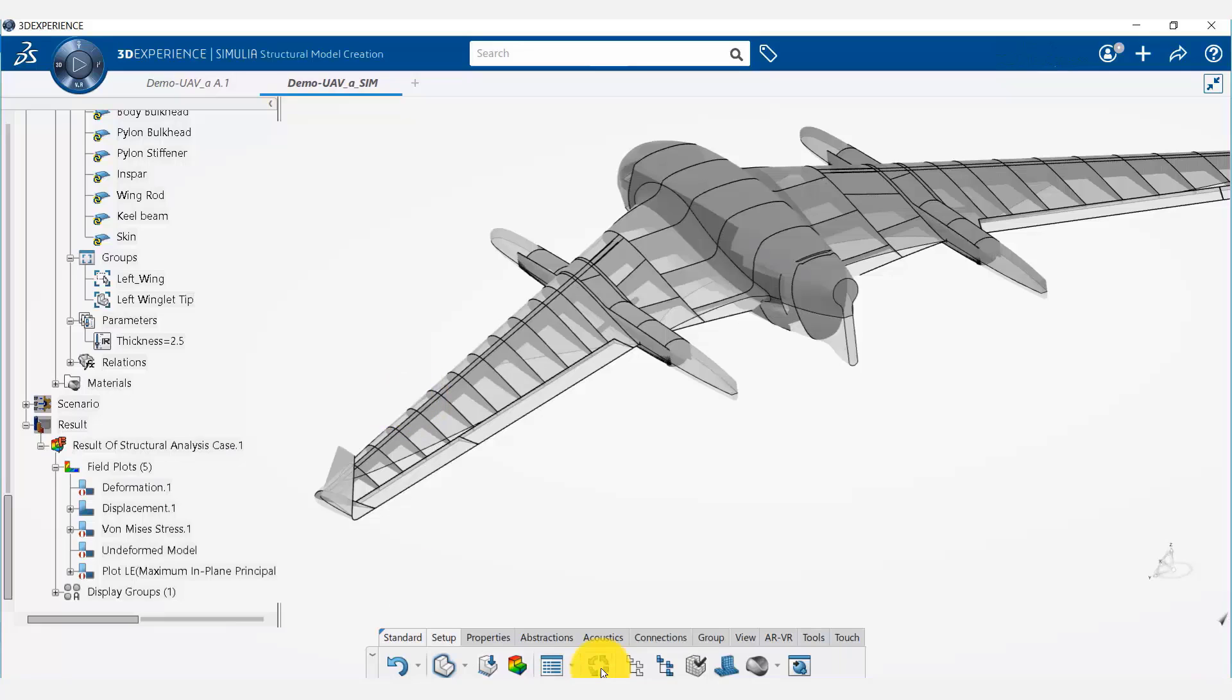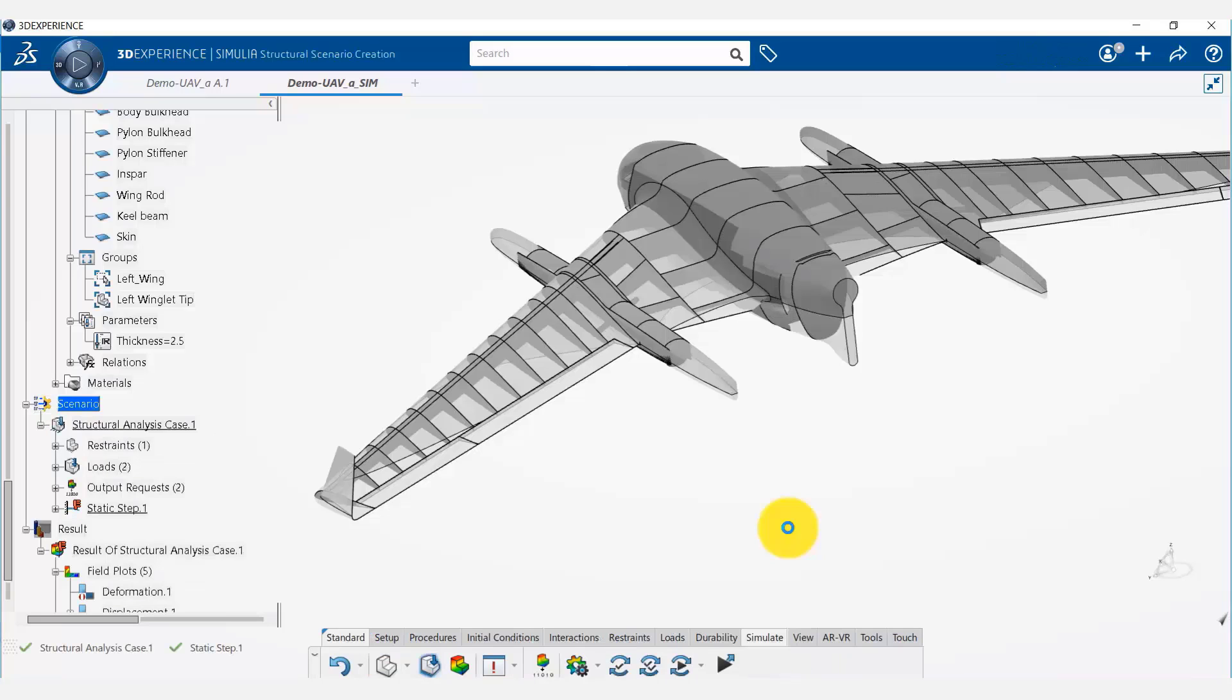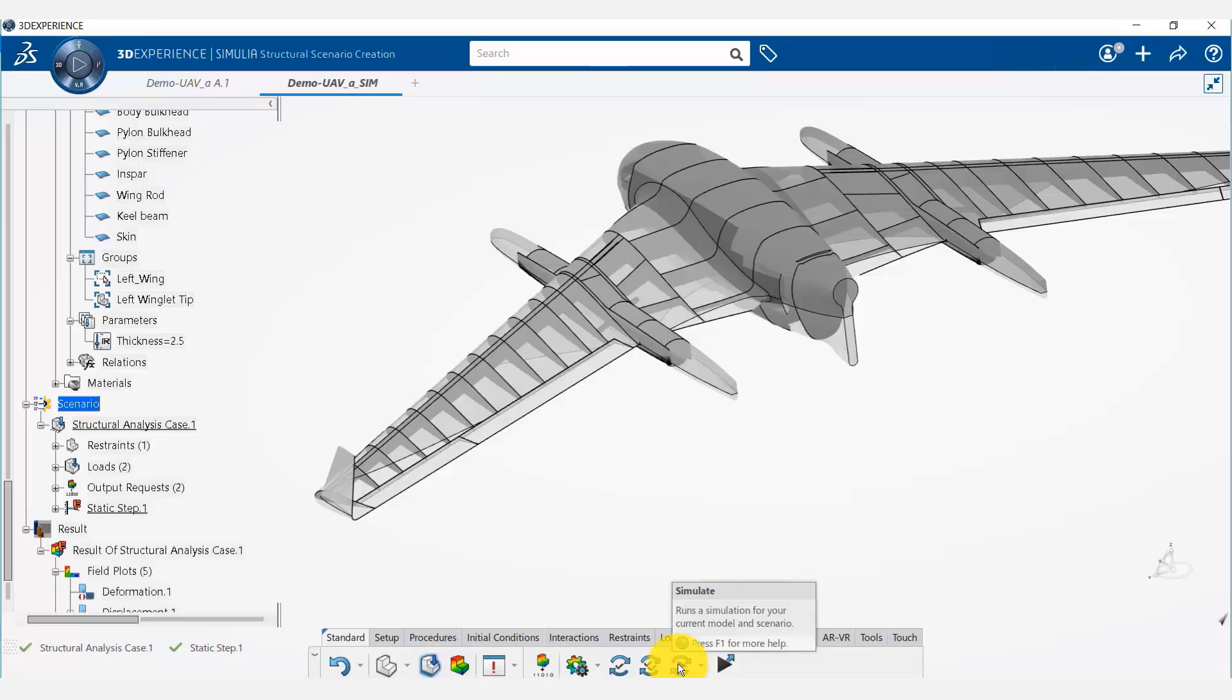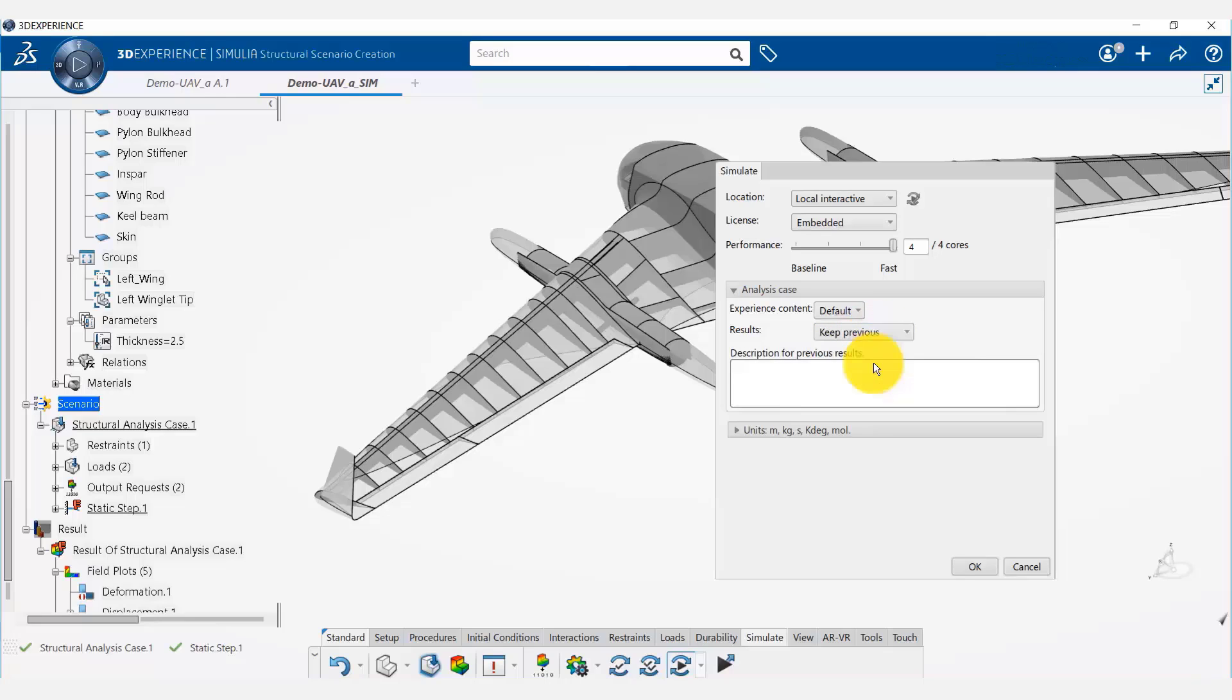Now we can update our model. The entire model is up to date and now we are going to go to the scenario and we will re-run the simulation on the simulate tab. Now rather than overwriting previous results, we can say that keep previous results so that we can see that previous results.